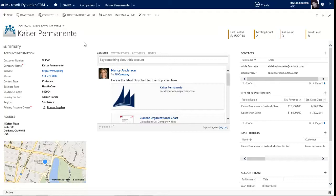You can also get a summary of all of the records that you're following, all of the accounts and opportunities and projects. You can also get an email daily digest of all of the updates from Yammer in your email inbox.